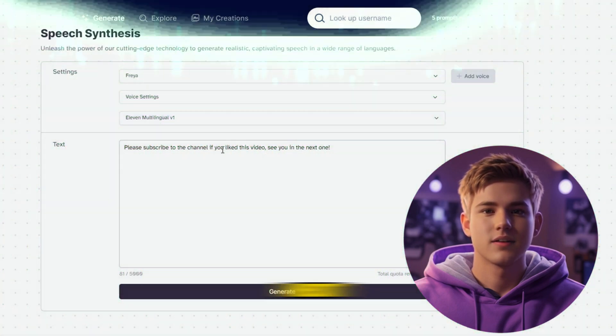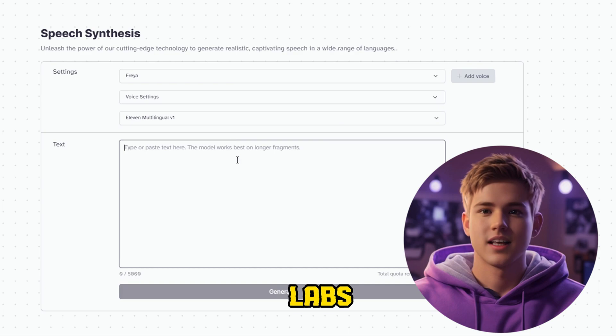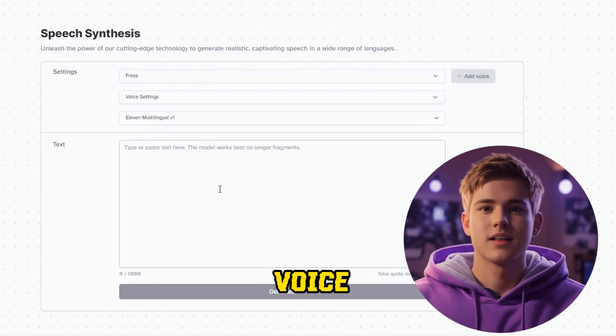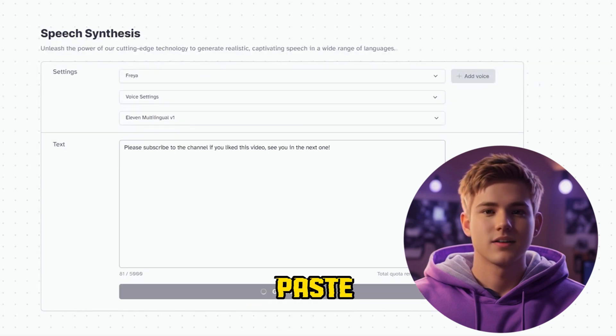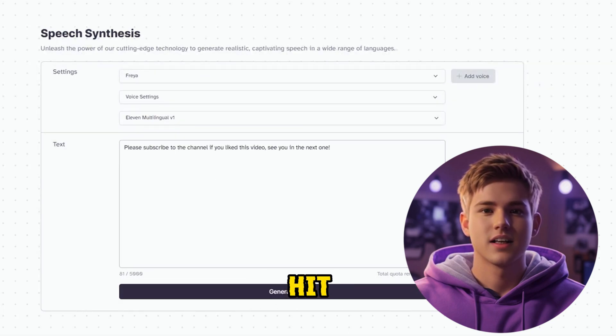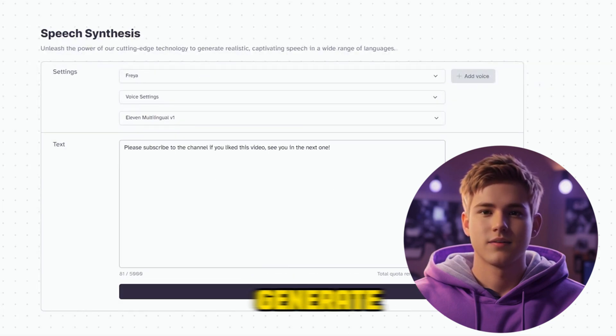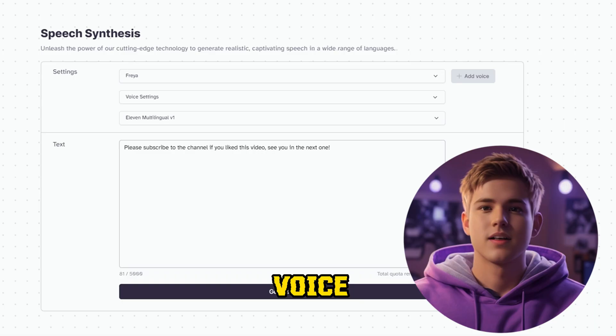Next, head over to Eleven Labs to generate the voiceover. Paste your script and hit generate, then download your voiceover.